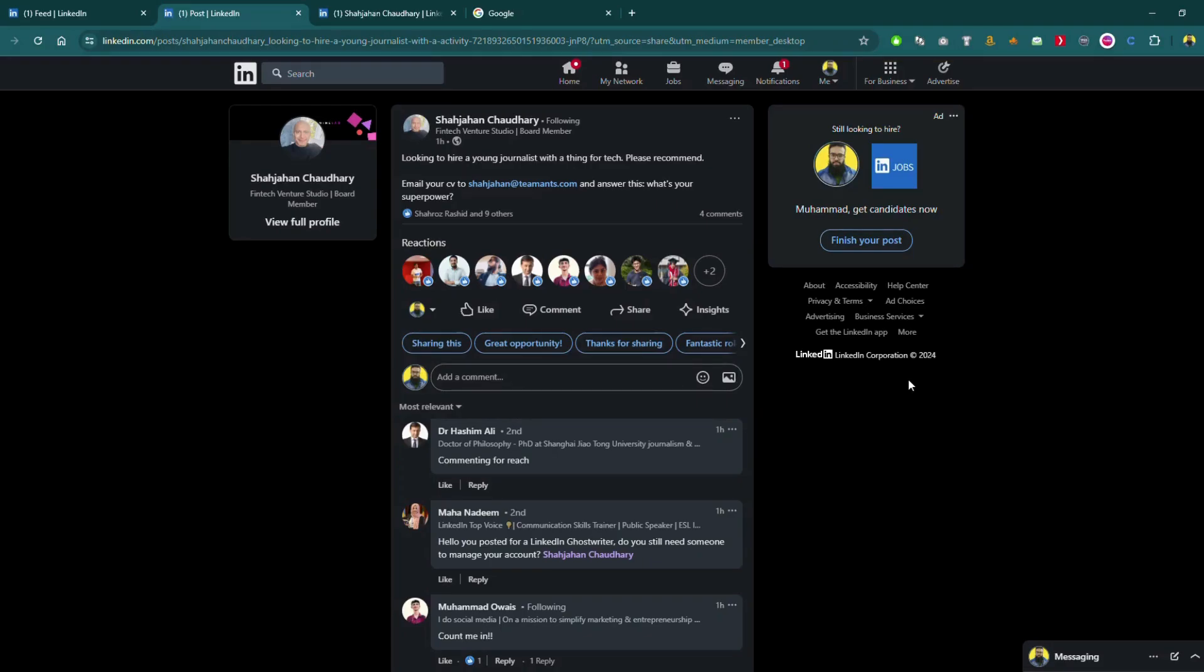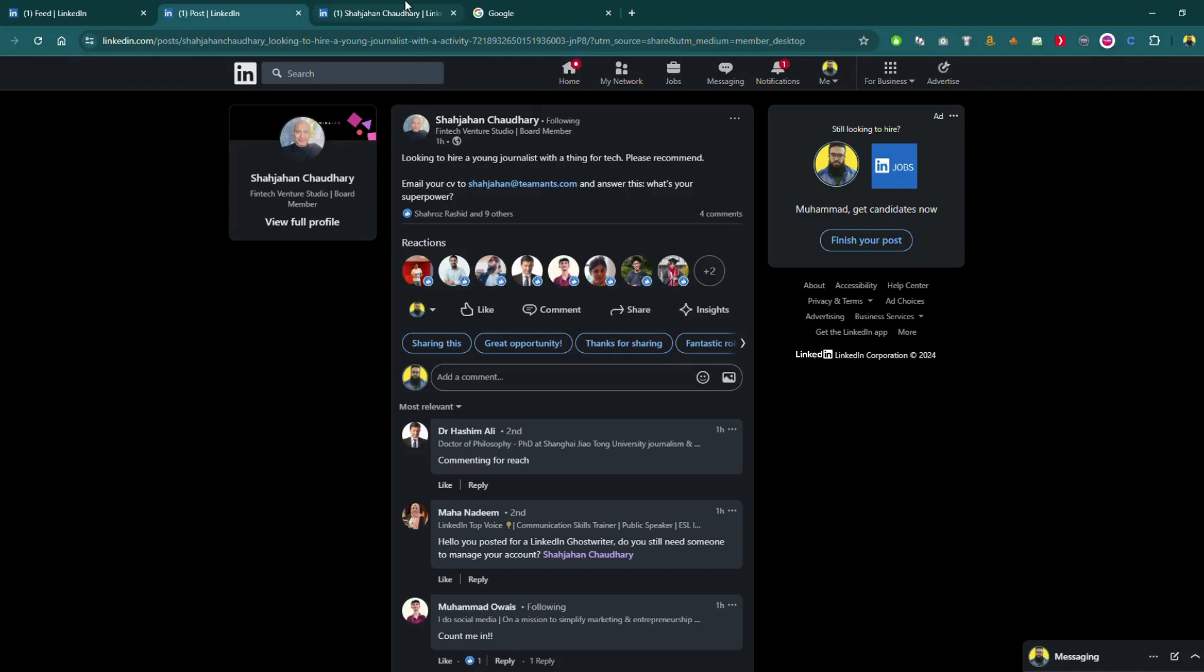The first method to find the location of the post author is here. As you can see, there is a post by Shah Jahan about hiring a young journalist. I have opened his profile in a new tab. As you can see, the post does not show where he is hiring from or what's the location of the job.